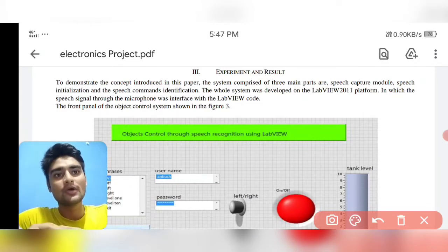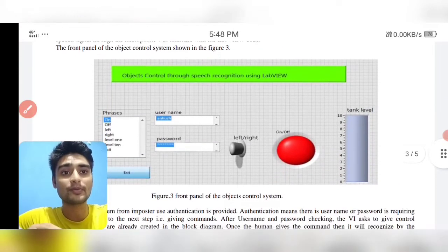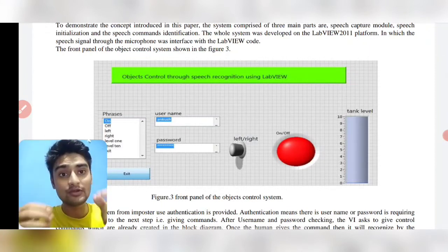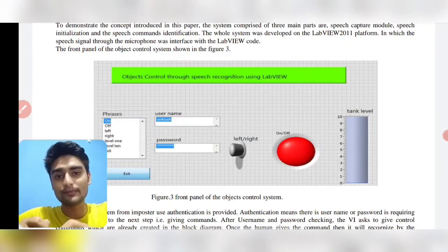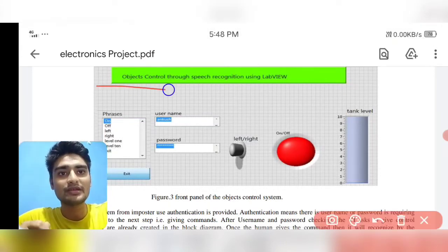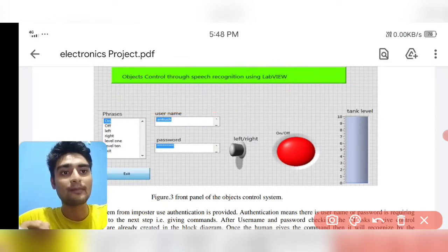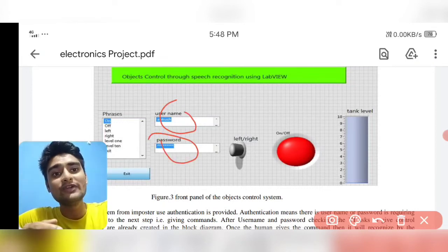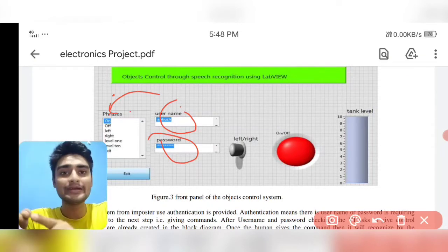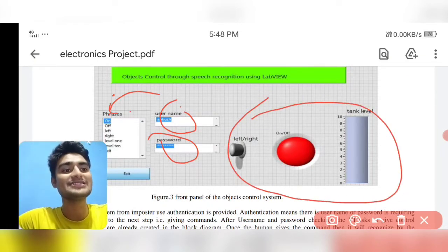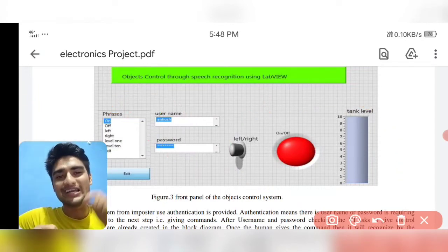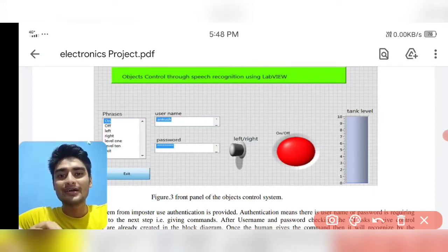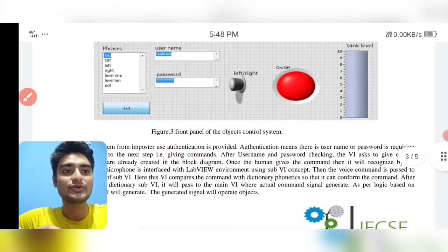The front panel includes commands: on, off, left, right, level on, level one, level ten, and exit. Once your username and password are entered, it will redirect into the phase and process the three main things. That's the reason we use LabVIEW — it's one of the most prominent platforms for analyzing different block diagrams graphically.